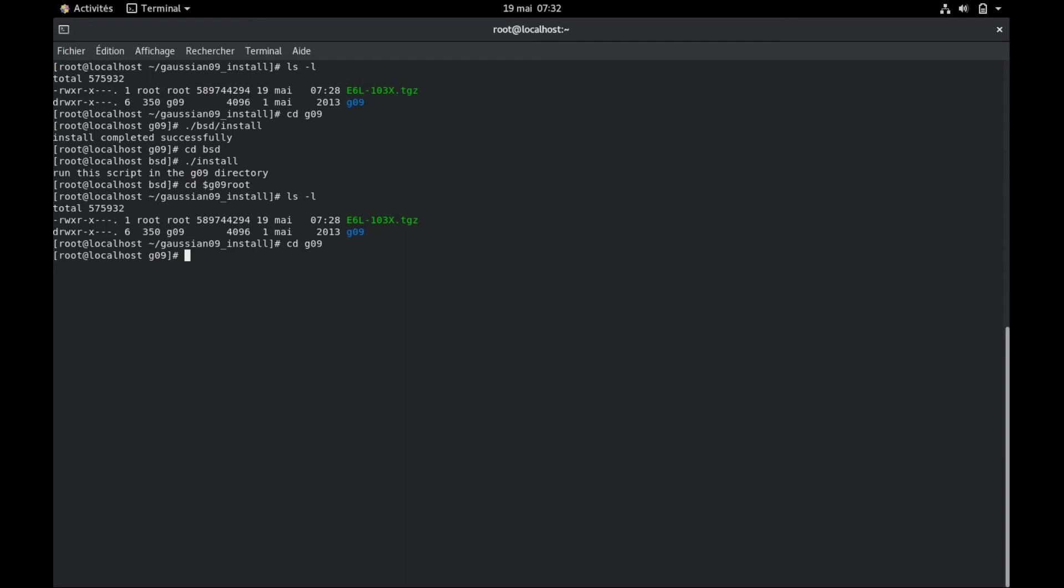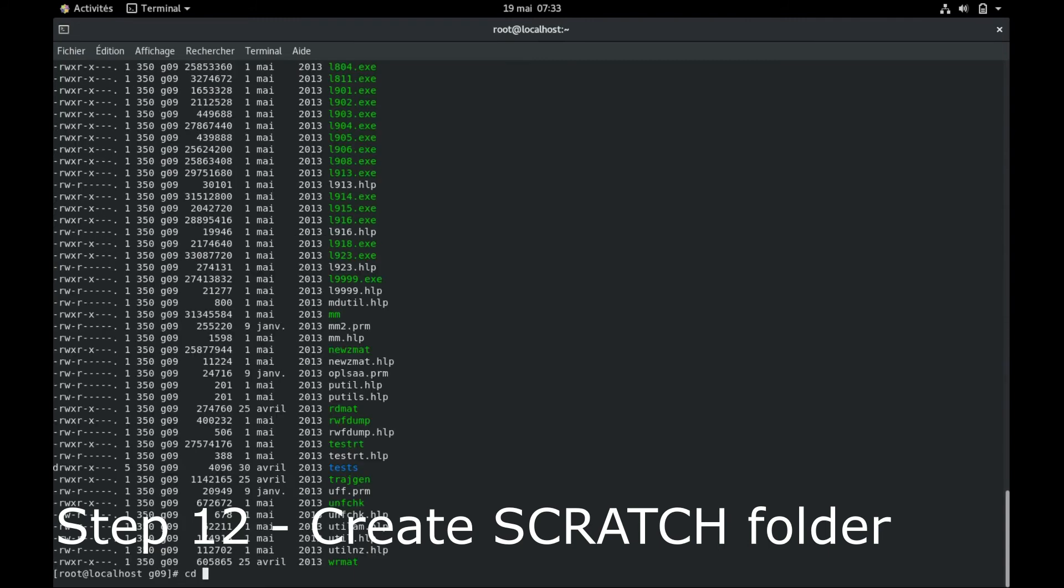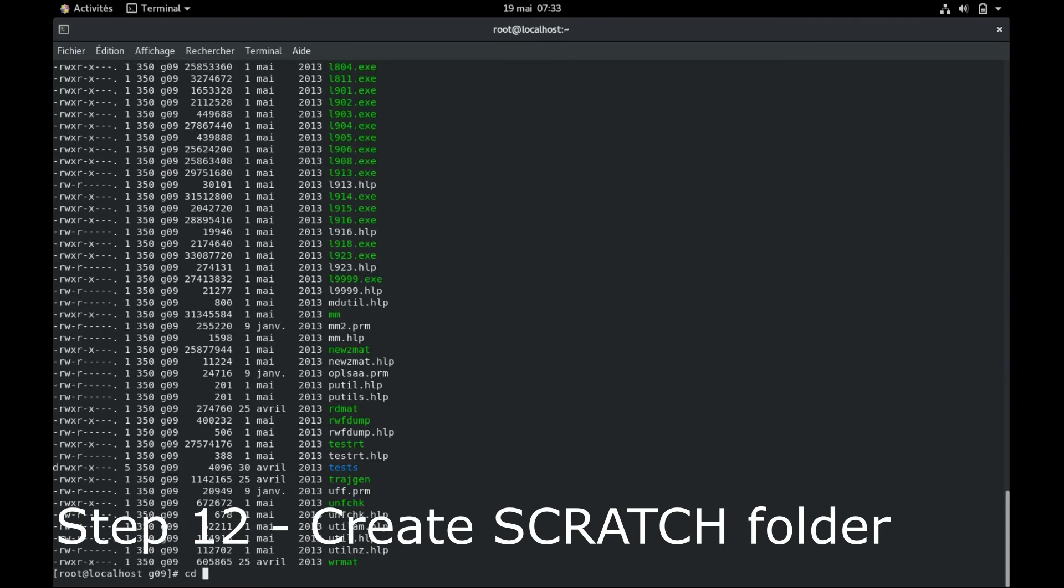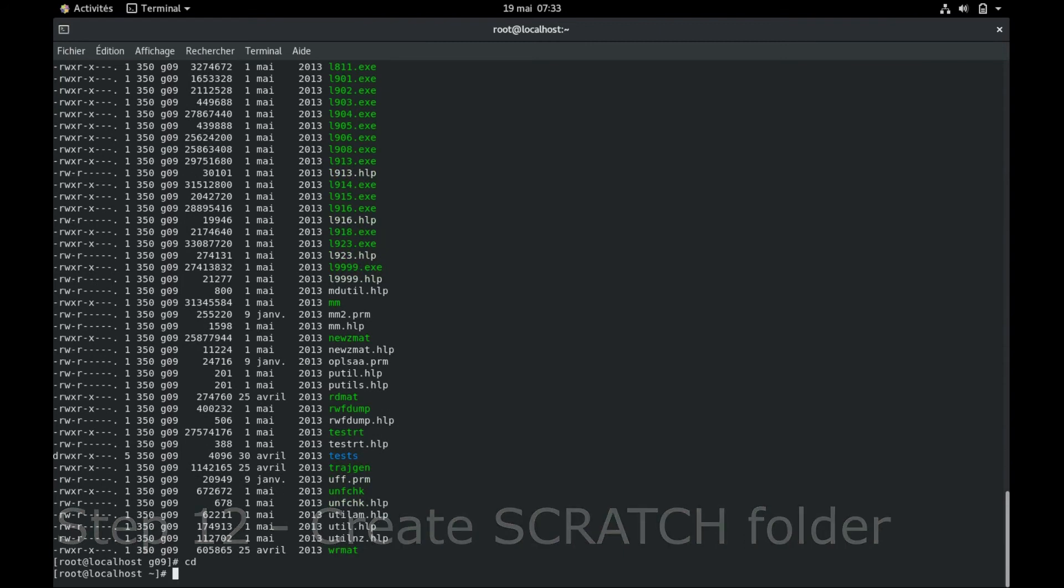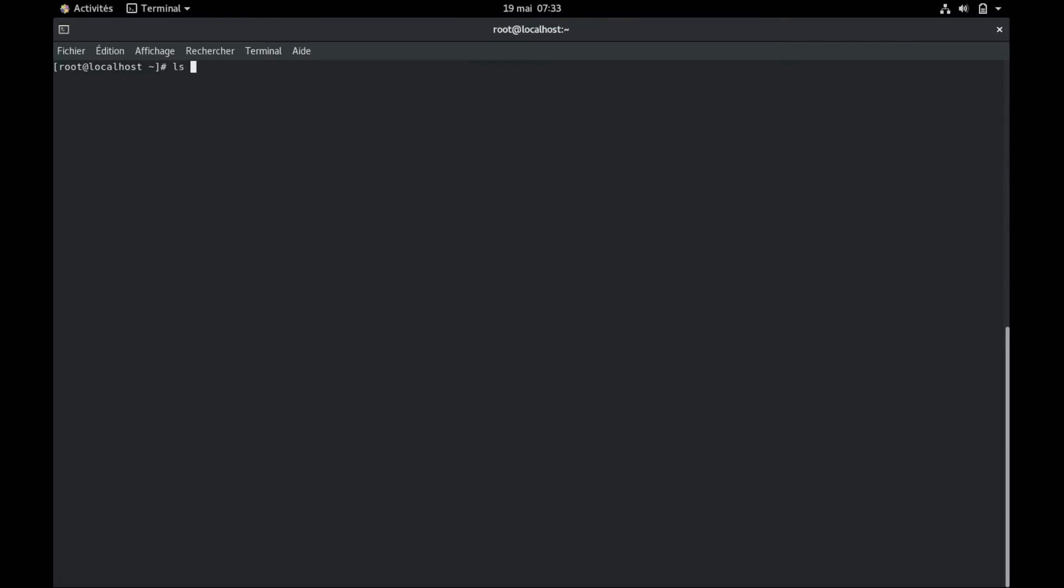So now that installation is completed successfully, we move to the 12th step. And the 12th step is the creation of the scratch folder. You decide wherever you want to put the scratch folder. For me, I like to have it in documents. So I go inside documents and I create my folder scratch. You can put it wherever you want, but once again, you need to remember the pathway for the next step. The scratch folder is actually where Gaussian stores all of the files it uses for specific calculation that you did not have to save. So this is temporary file and it will delete after every computation if it went well.